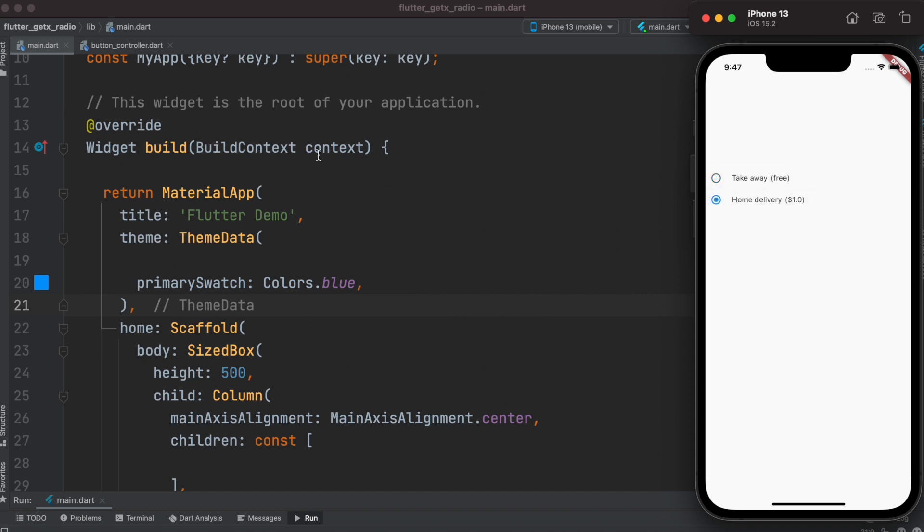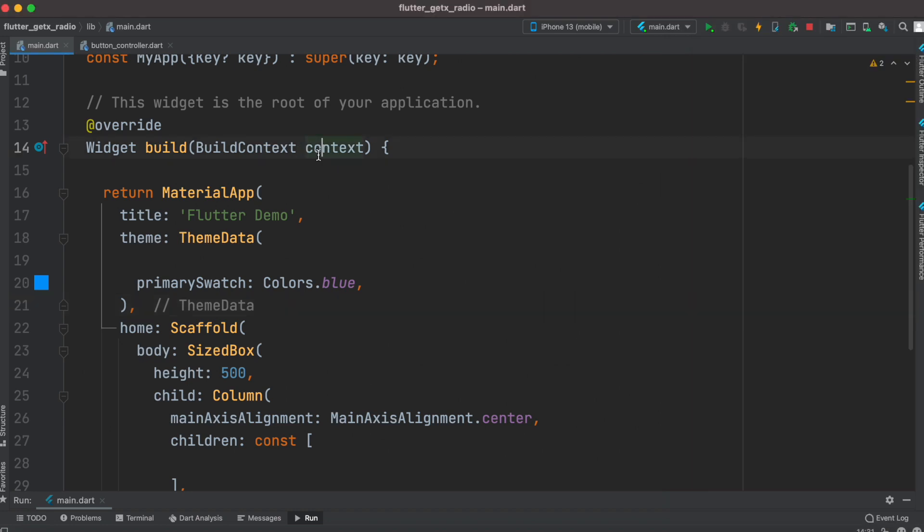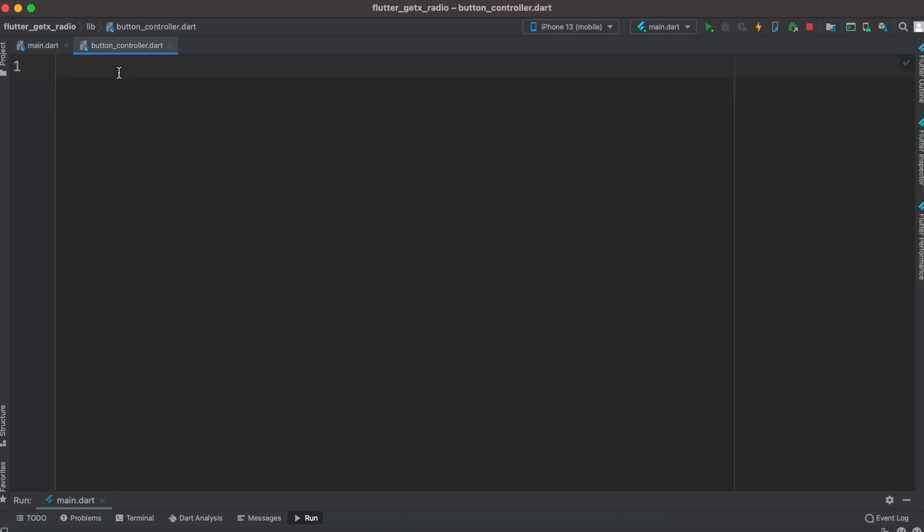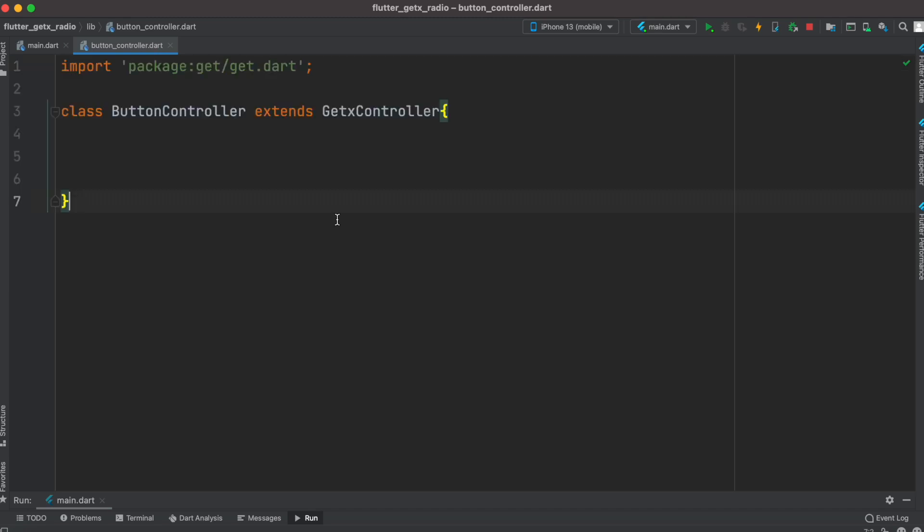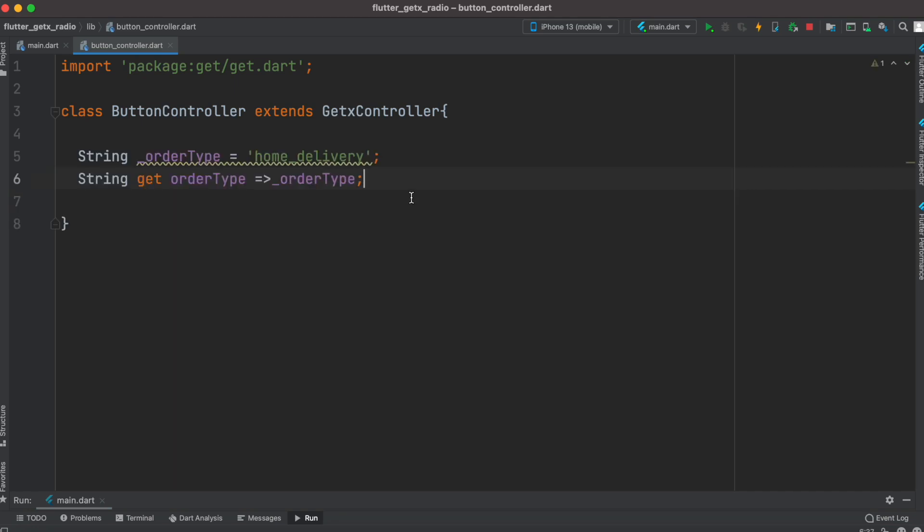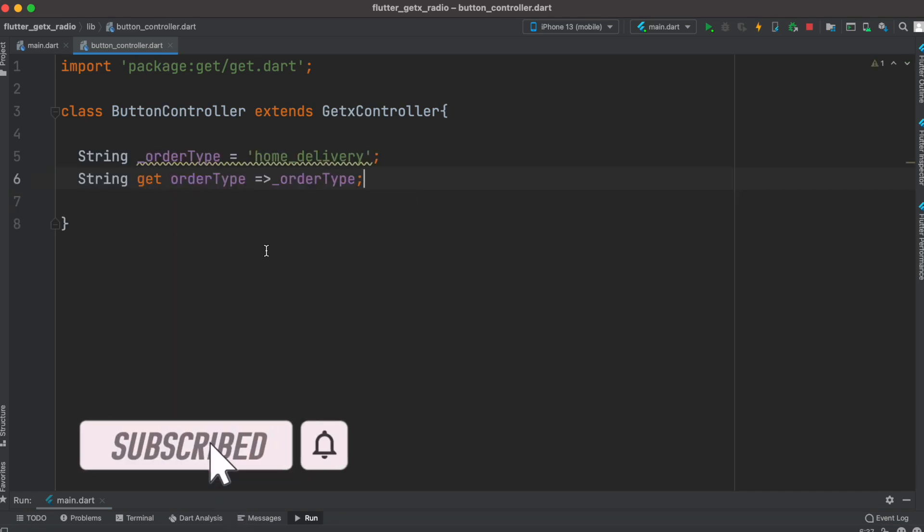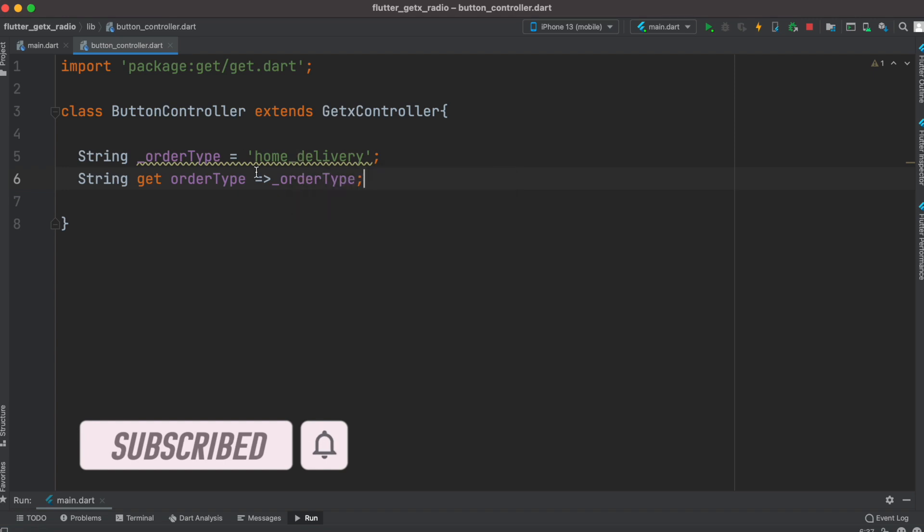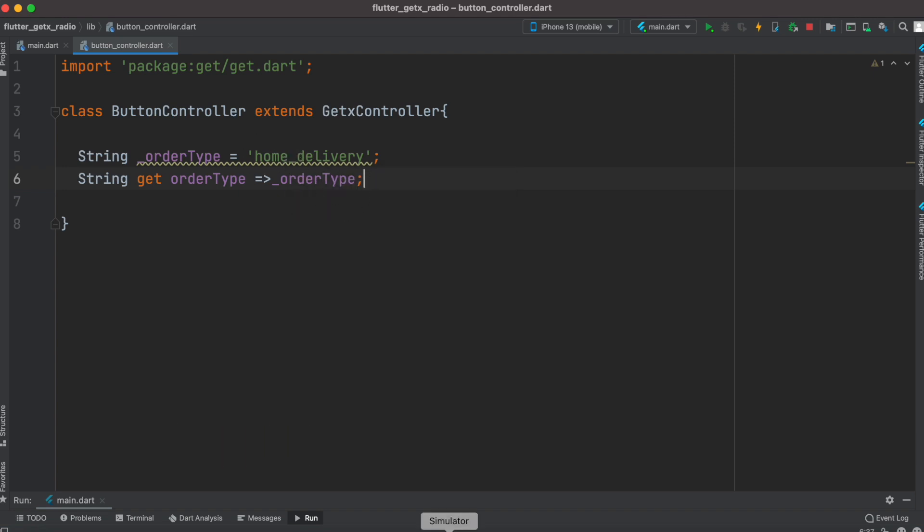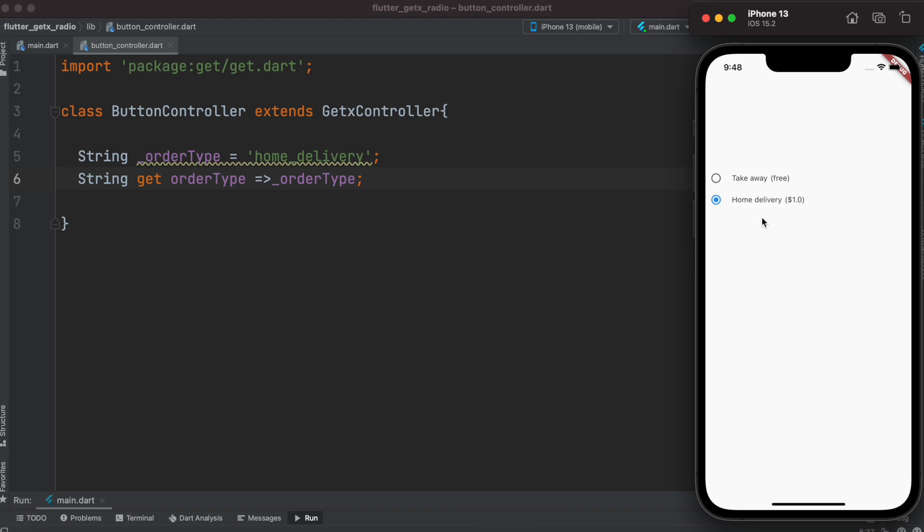To do this, first I have created a controller here and I call it button_controller.dart, and then I have extended GetX controller using this GetX package. After this, I have created a variable, a String variable, and the default value is home delivery.